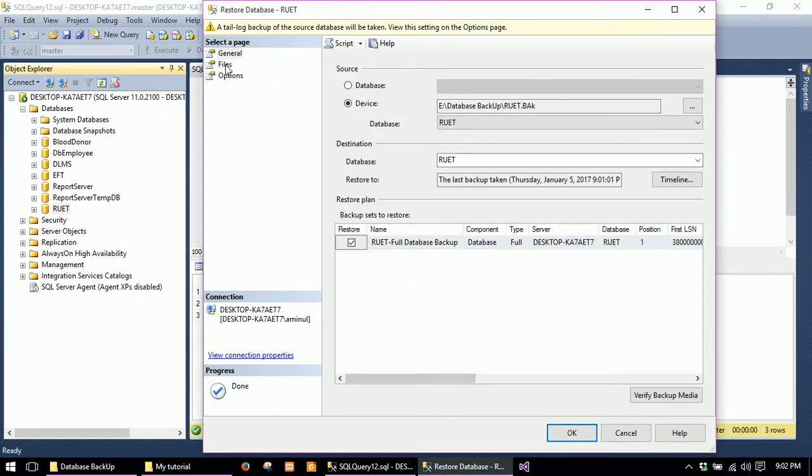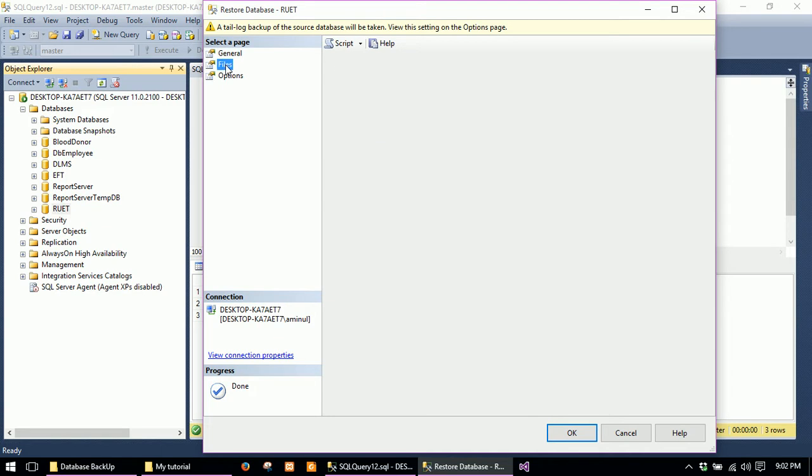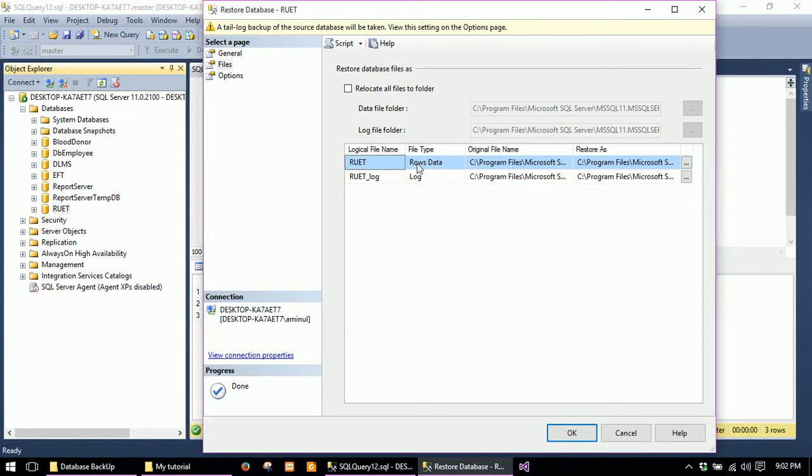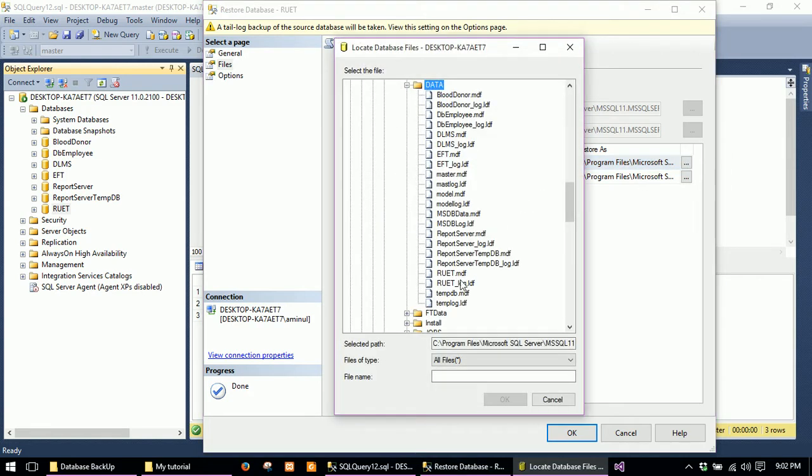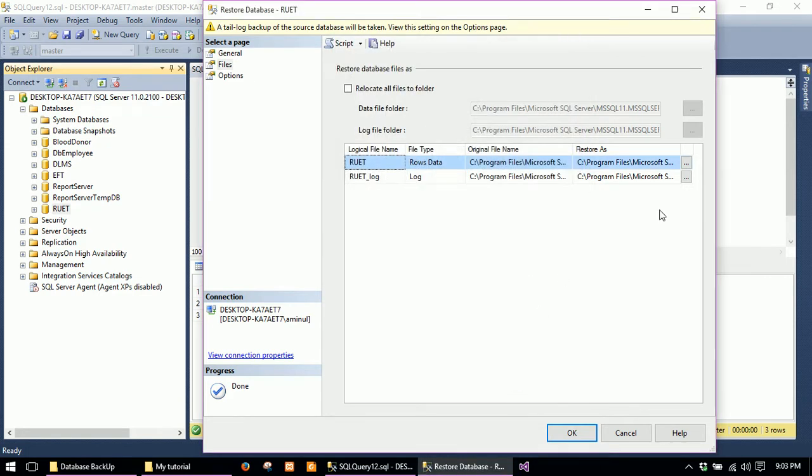Go to the Files tab. It will take some time, please wait. Here you have to select two files. For the rows data, click here and select the .mdf file, then click OK.